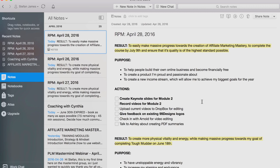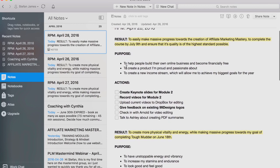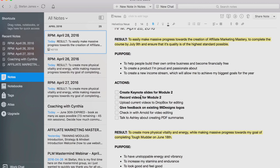The actions for today are: to create keynote slides for module two, record videos for module two, upload current videos to Dropbox for editing, give feedback on existing 99designs logos, check in with Arnold for video editing, and talk to Ashley about creating PDF summaries. These are the main actions for today. I don't get all the actions done that I set in a day, but I always get done the most important ones. I bold or highlight the three most important actions and try to focus on the three highest leverage ones.